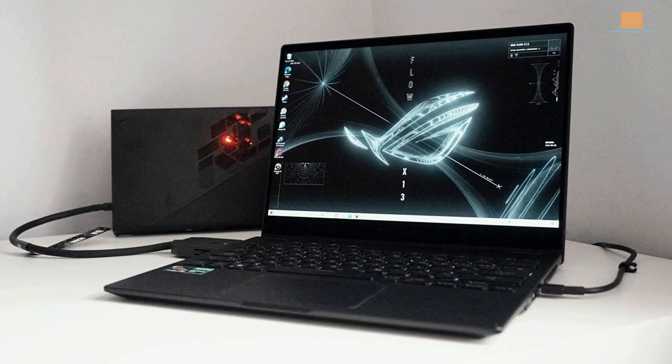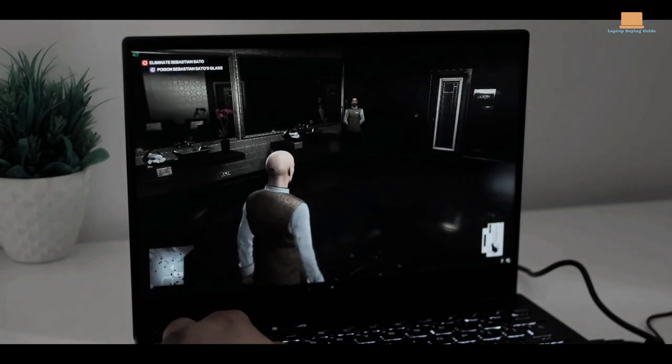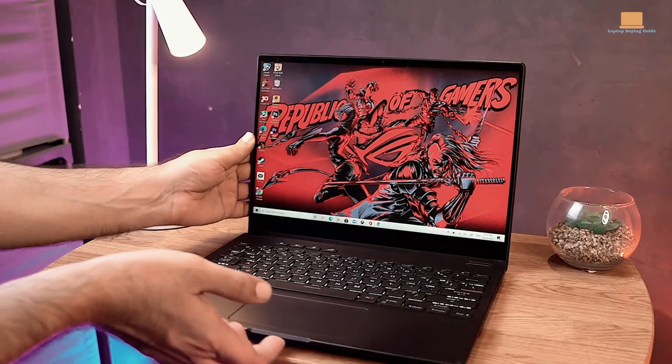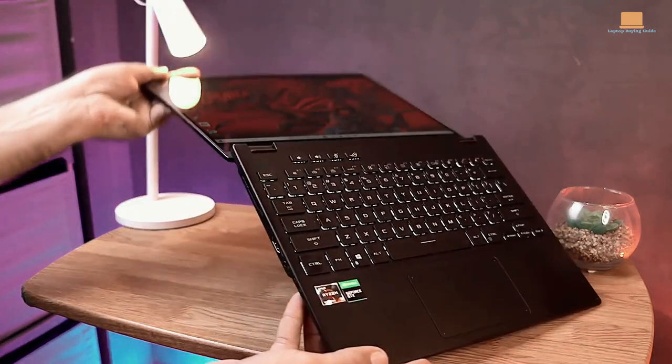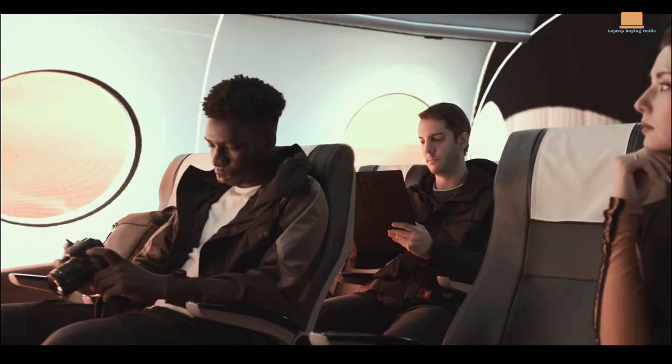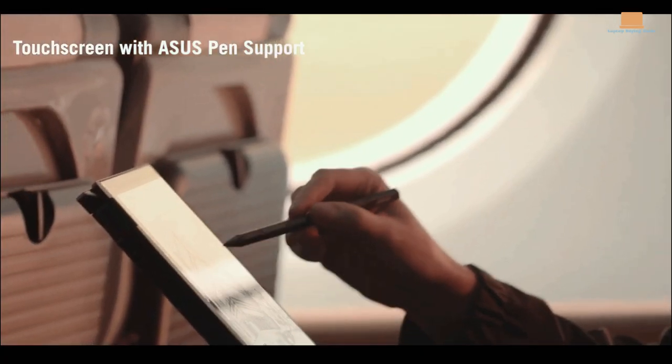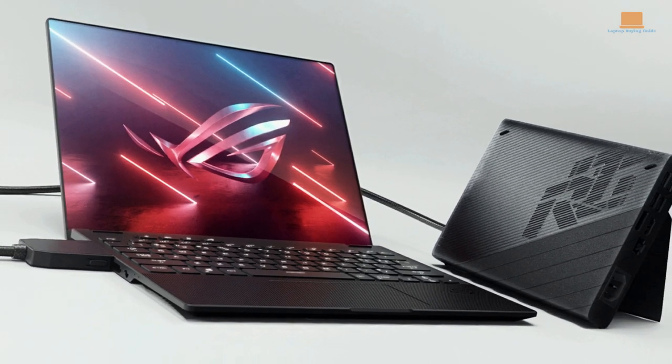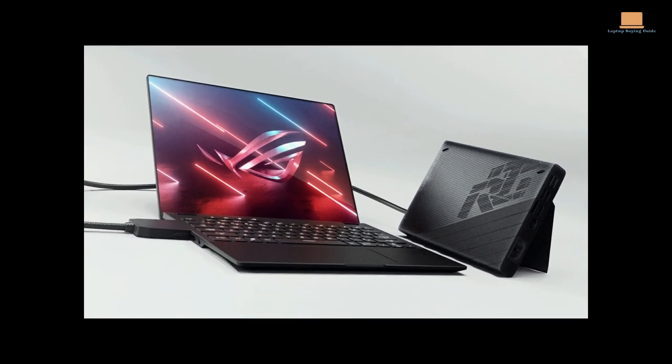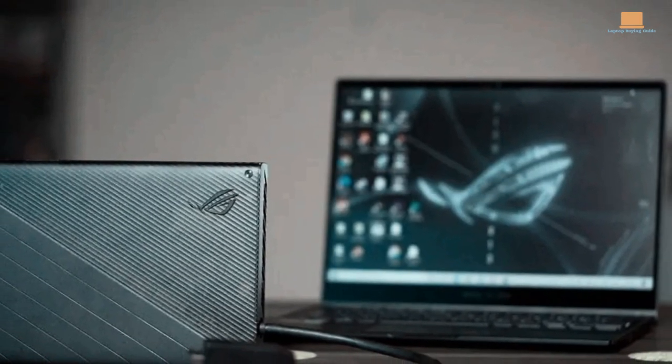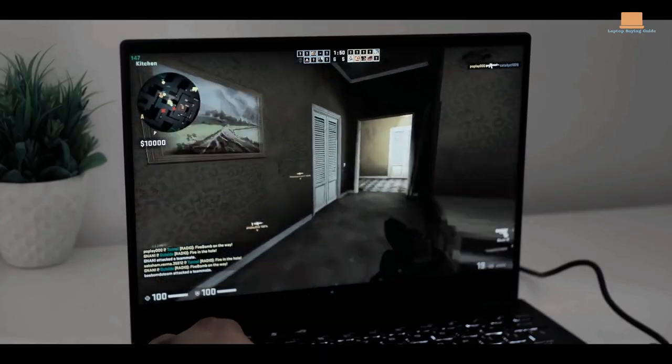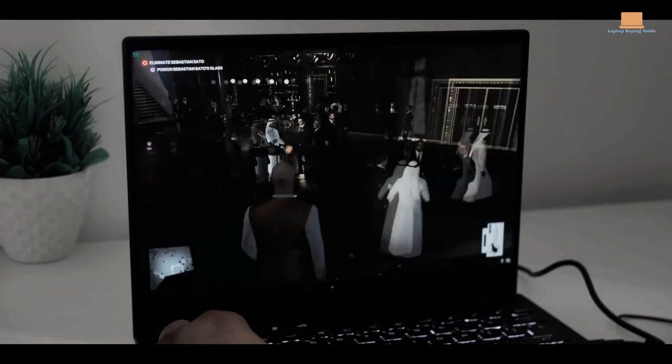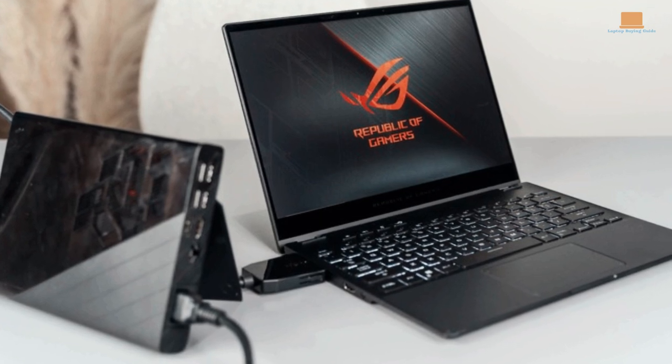In terms of design, the ROG Flow X13 is more conservative than its sibling, the ROG Flow Z13, without any obvious gaming elements. It can be used in four different modes, including clamshell, tent, media, and tablet, making it versatile for any setting. And with a full HD Plus display running at 120Hz, you'll have plenty of gaming headroom and a smoother Windows 11 experience.